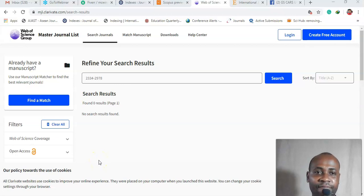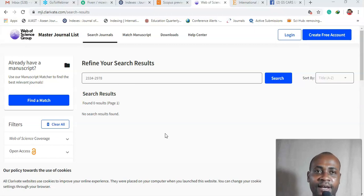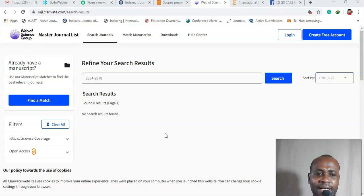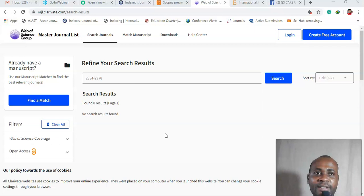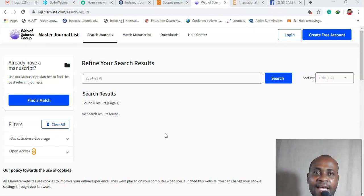Okay guys, in this video I'm going to show you just quickly how you can know whether a journal is indexed in Scopus or not and whether it's also indexed in ISI or not.